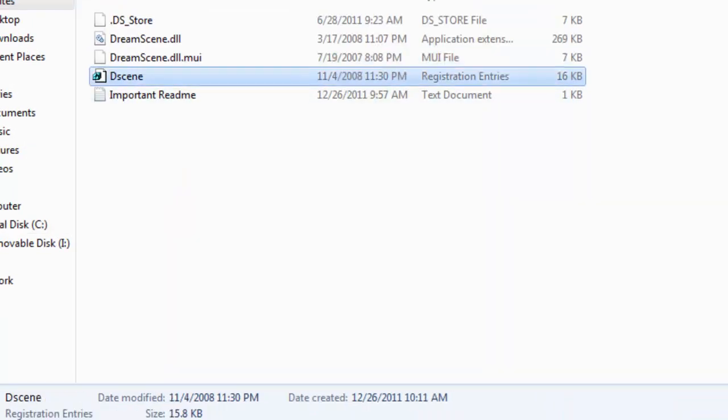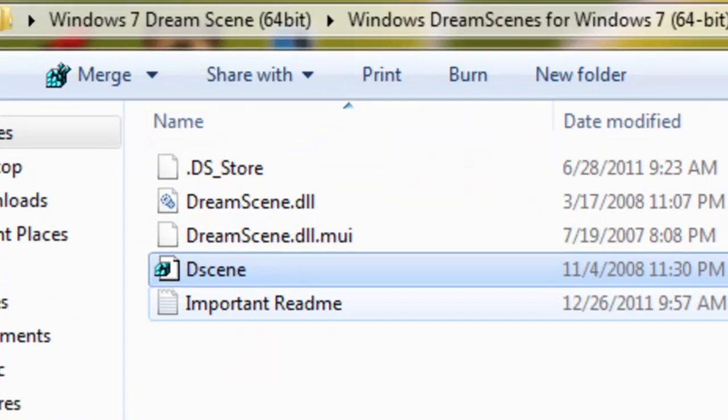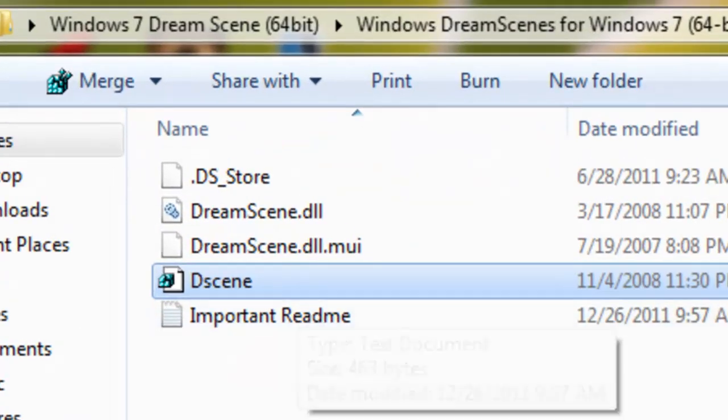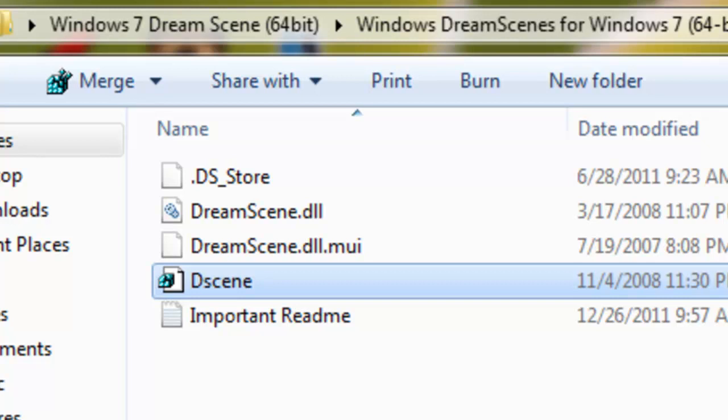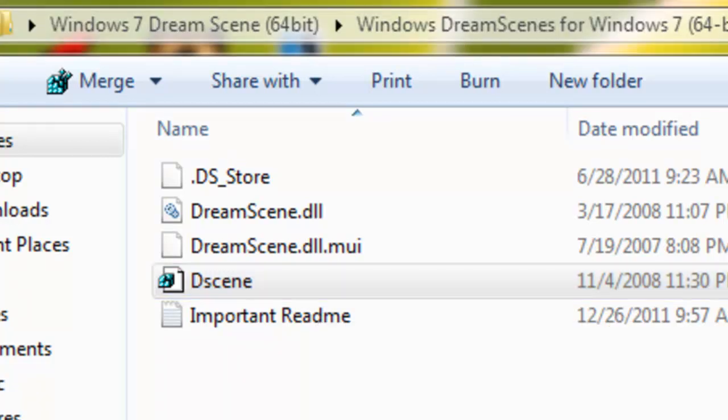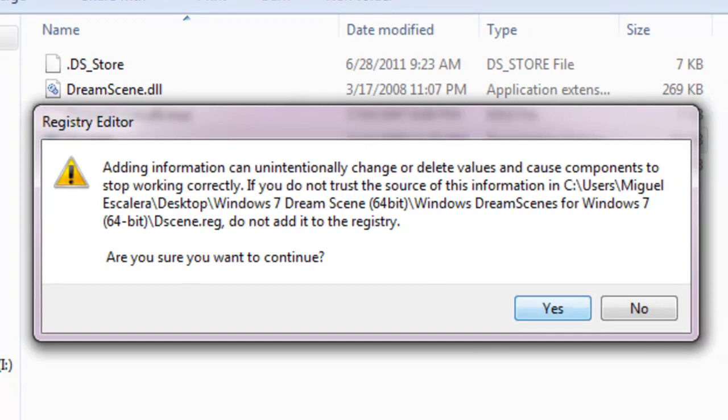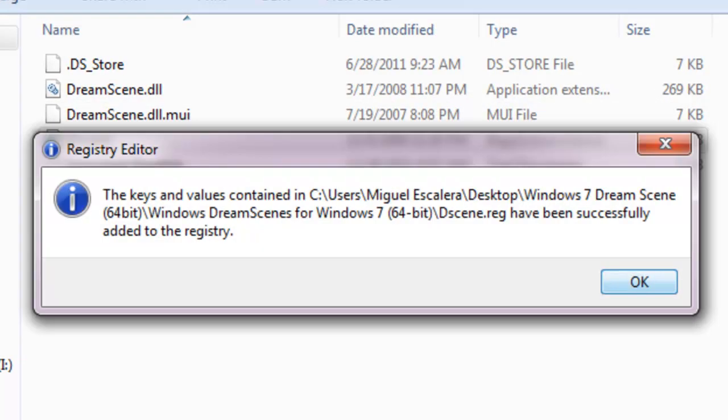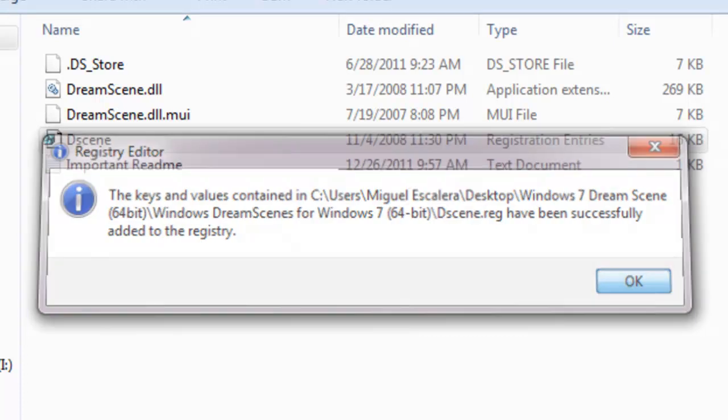Now you want to open this registry file, so just double-click it. And then it's going to say something like this, are you sure you want to continue? Just click Yes and then click OK.